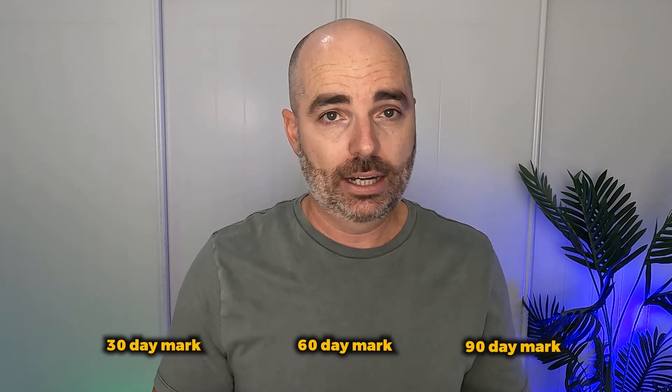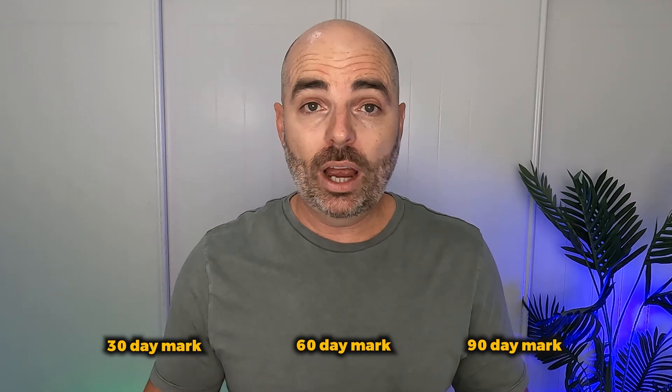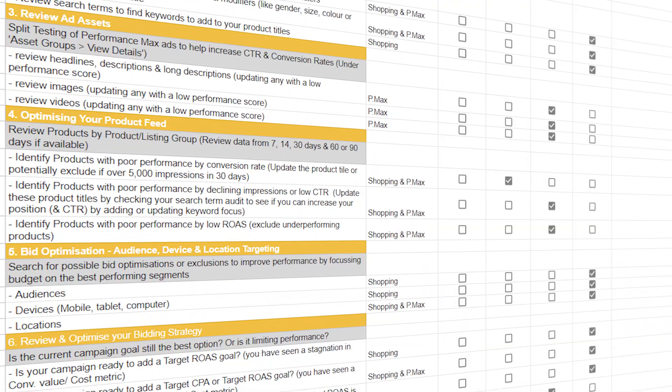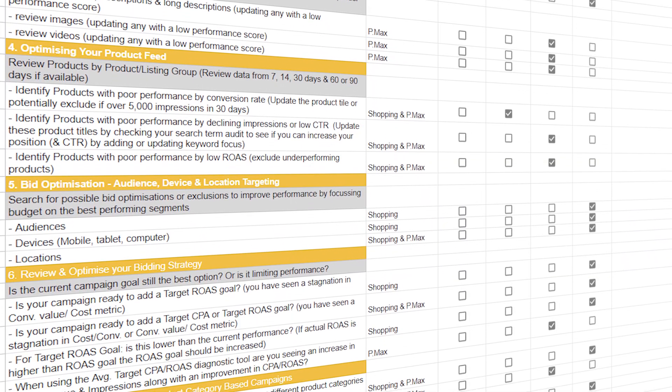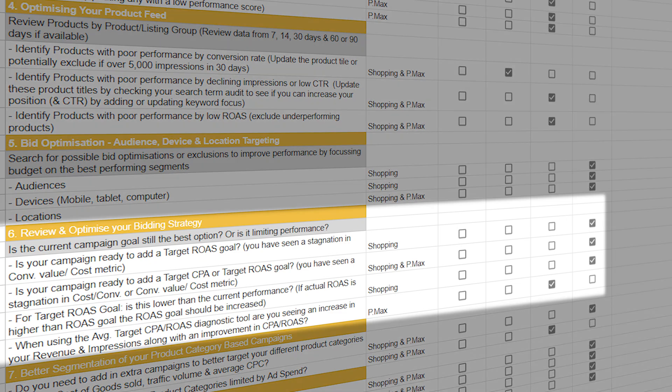The reason is that Google does reach back about 90 days. What we want to see is that when we set that target ROAS or target CPA, we're benchmarking it off data that looks consistent at the 30-day mark, the 60-day mark, and the 90-day mark. That's why if you've got my Google Ads ecommerce optimization checklist, you'll see that I've marked reviewing your bid optimizations every 90 days.